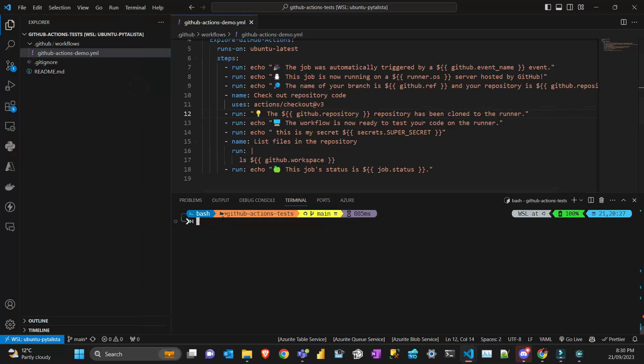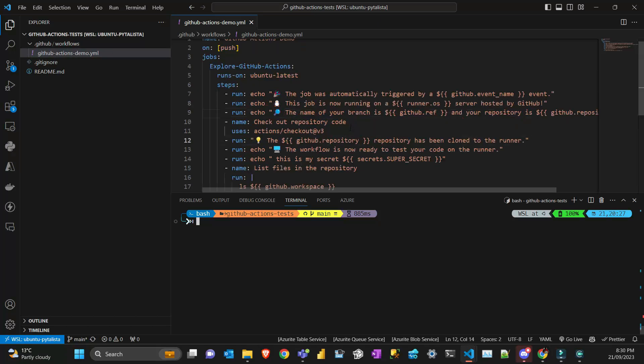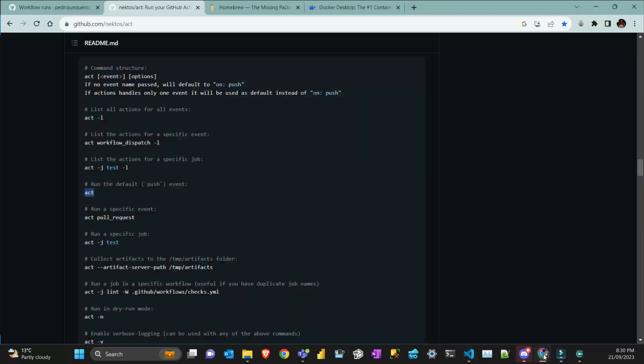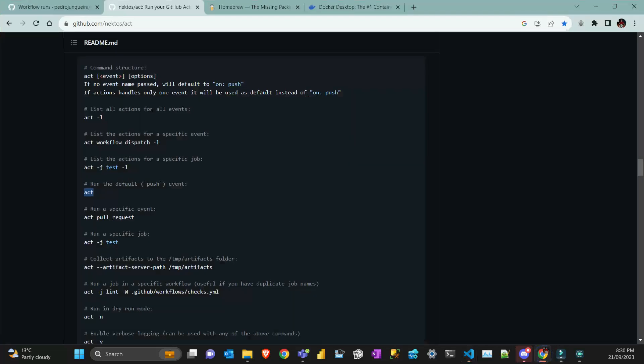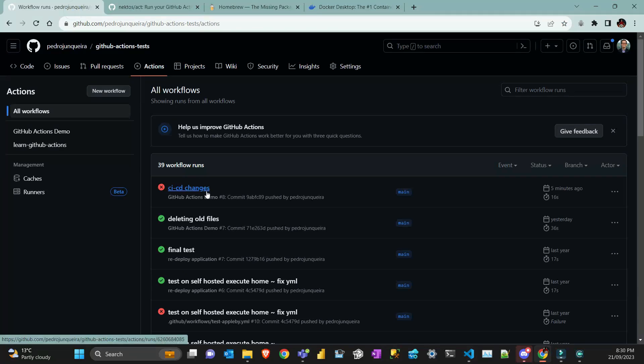Once you're 100% confident your CI/CD runs locally, you can push to GitHub and get that green tick. Let's get started with the demo. I have VS Code here with a simple project—a GitHub workflow action with one YAML file containing some commands.